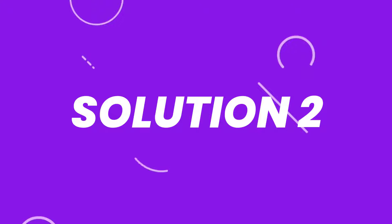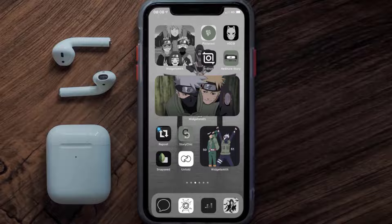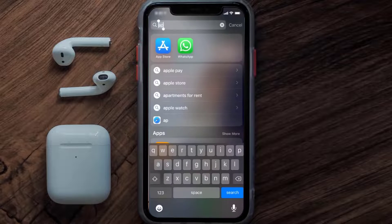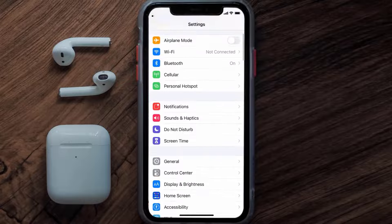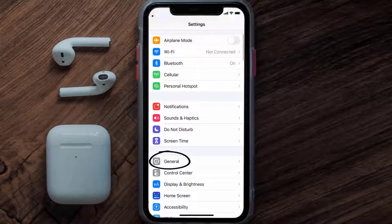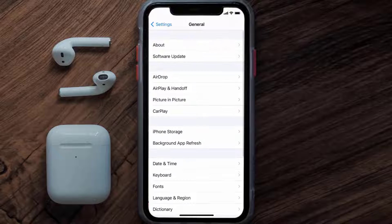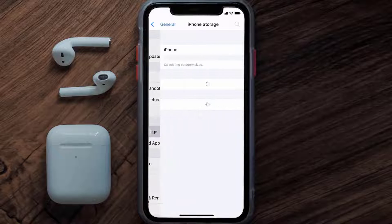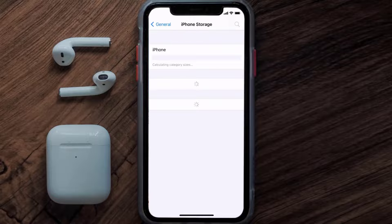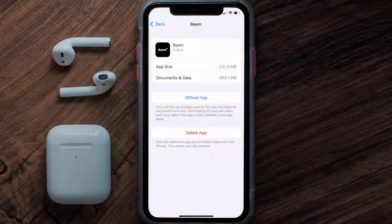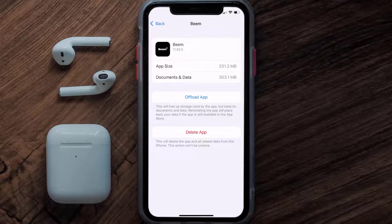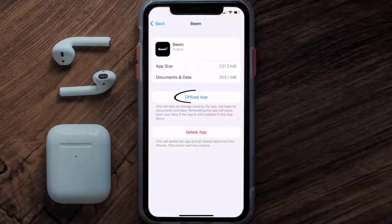But if you still encounter this issue, you need to clear the app cache. Go to your device Settings, scroll all the way down to General and tap on it, then tap on iPhone Storage. From here, search for the Beam Instant Cache app and tap on it. Once you're on this screen, tap on Offload App.